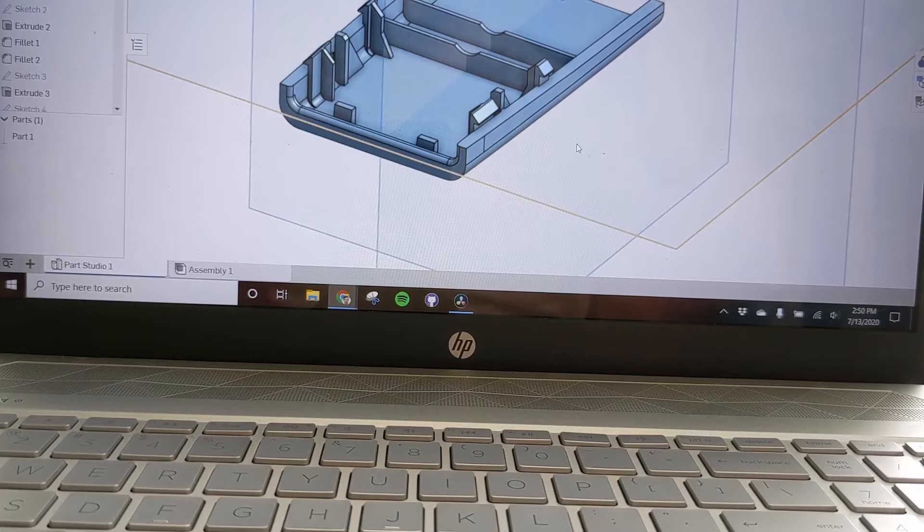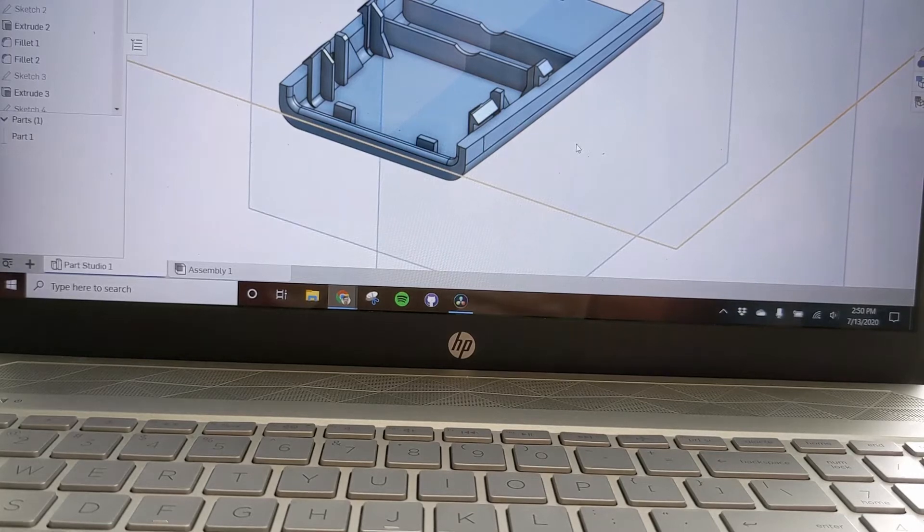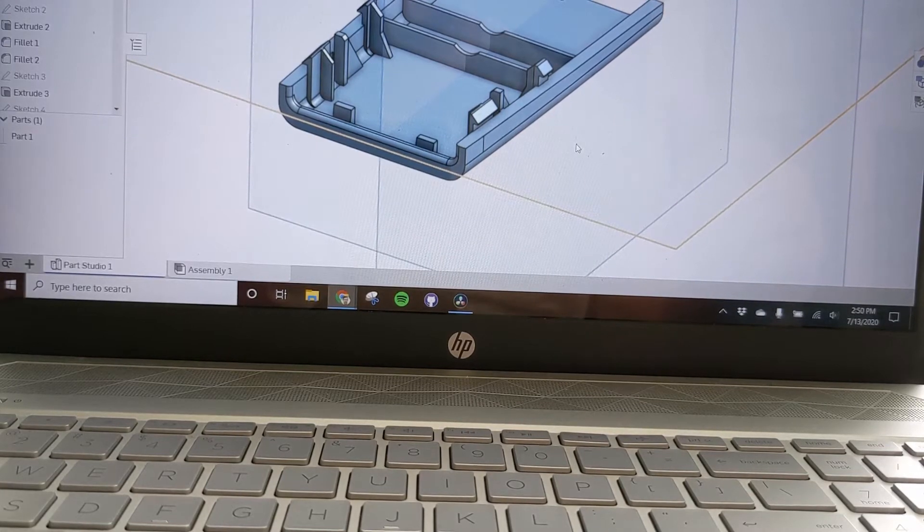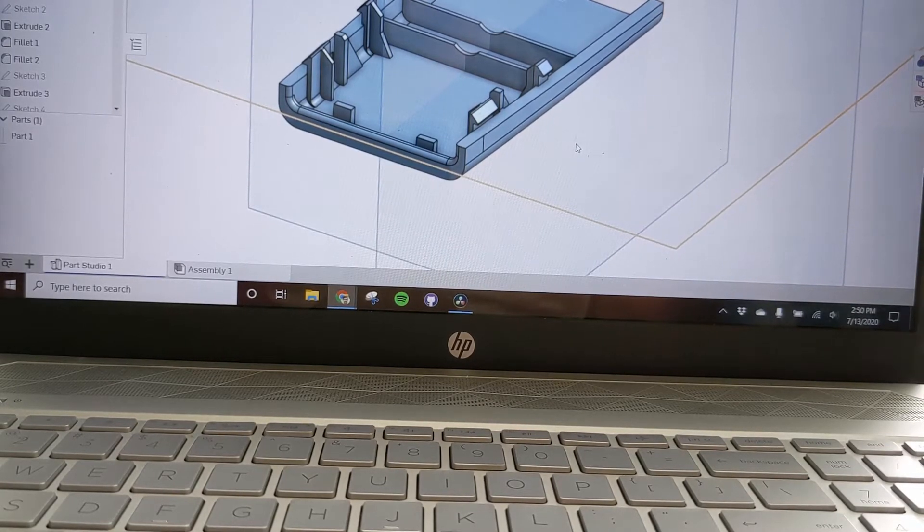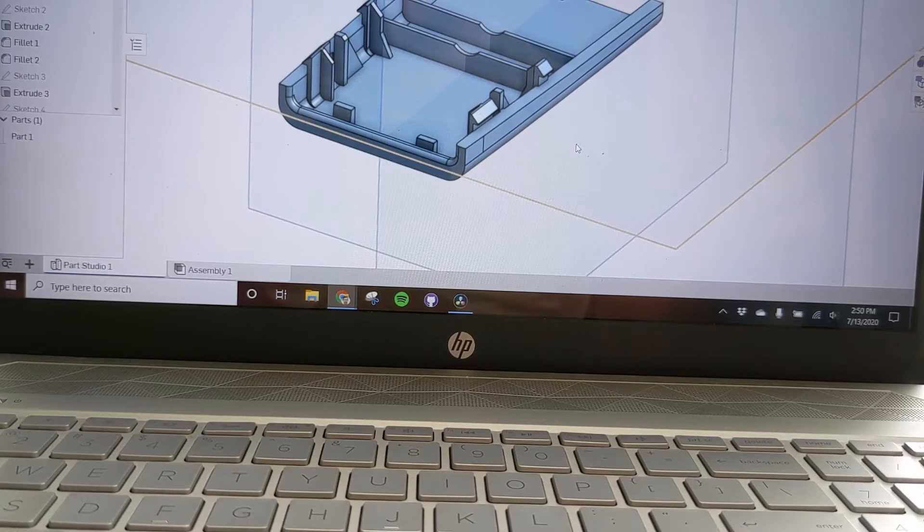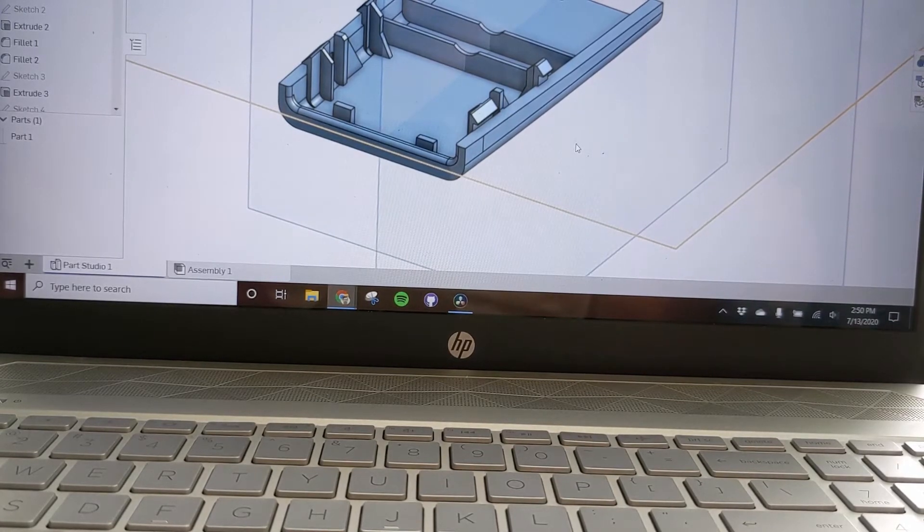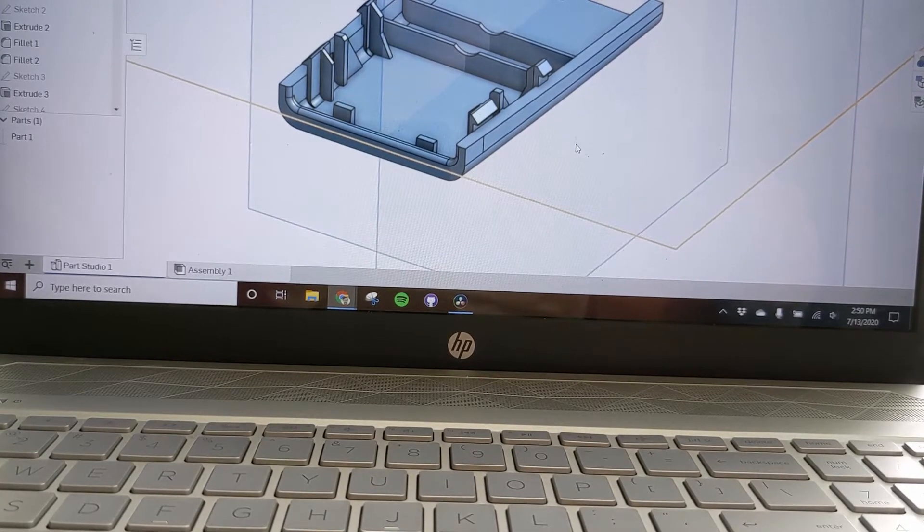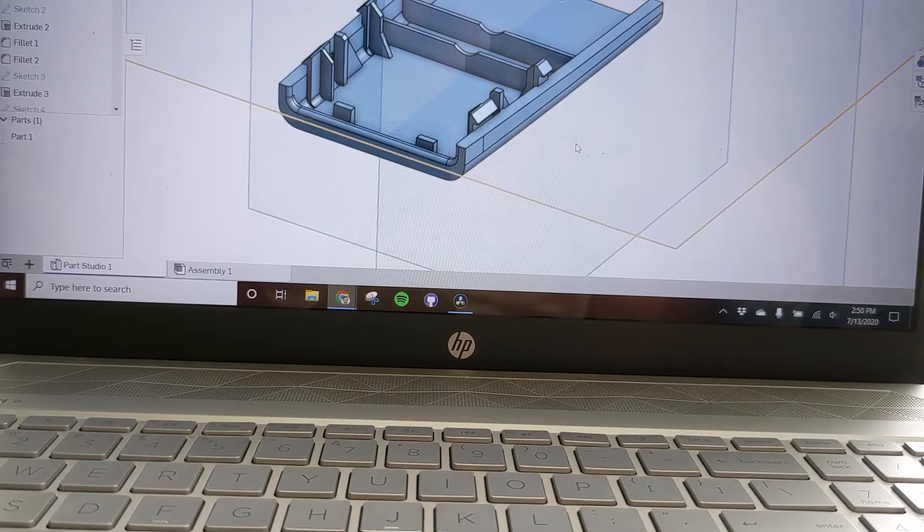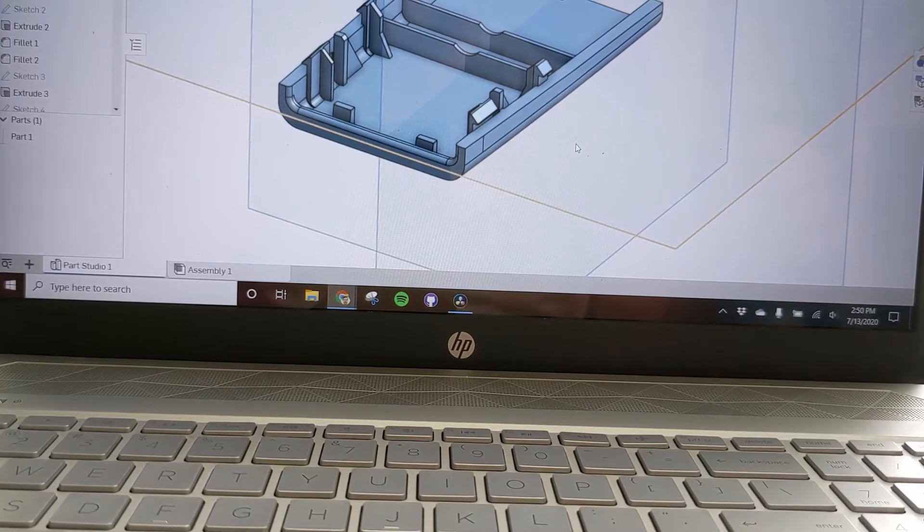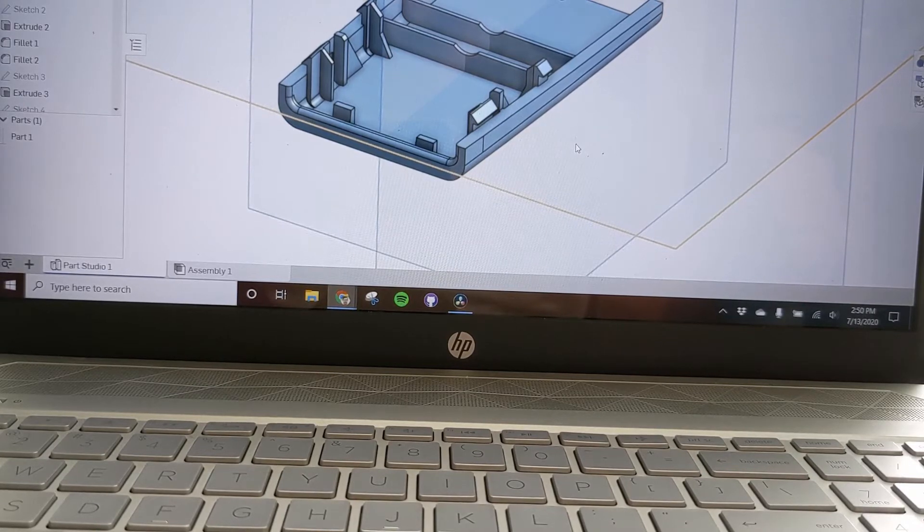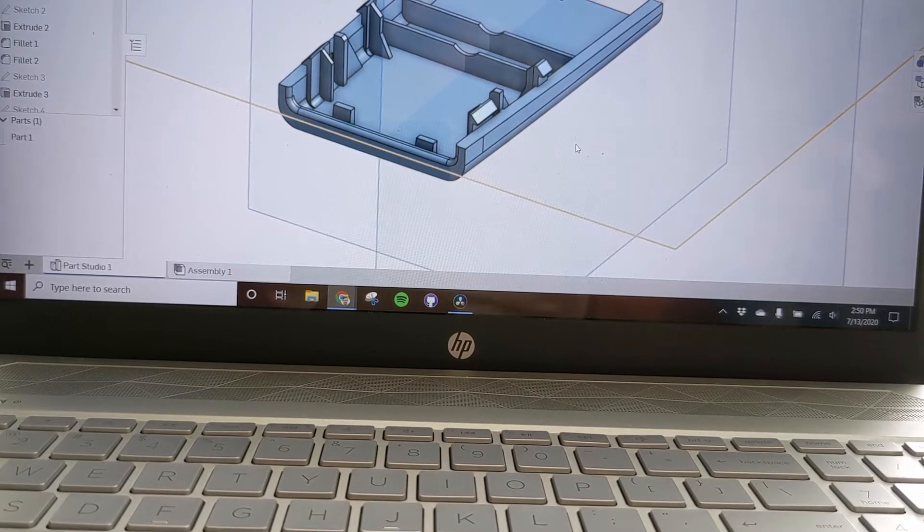We use primarily Autodesk Inventor in the classroom, and so I wanted to show the extent of what we could achieve with a CAD software suite online and introduce the method that way.